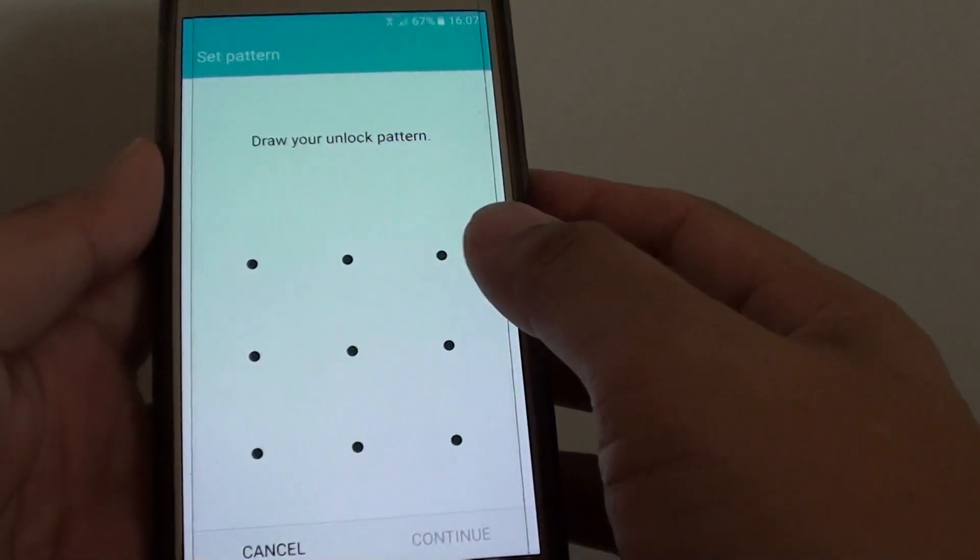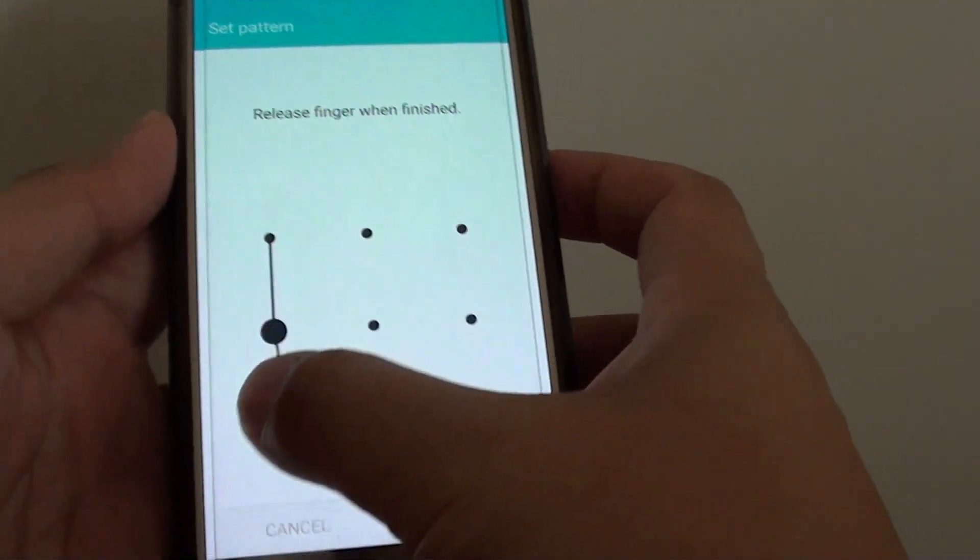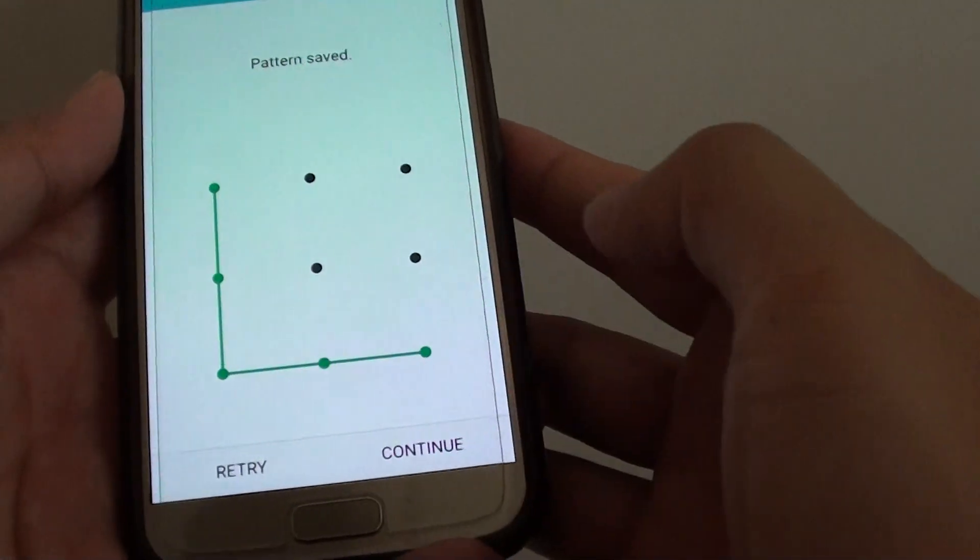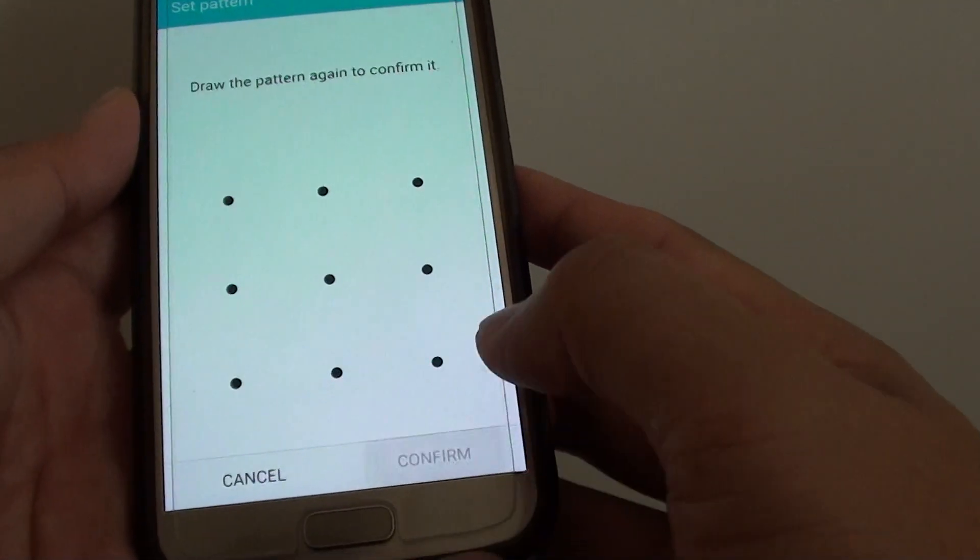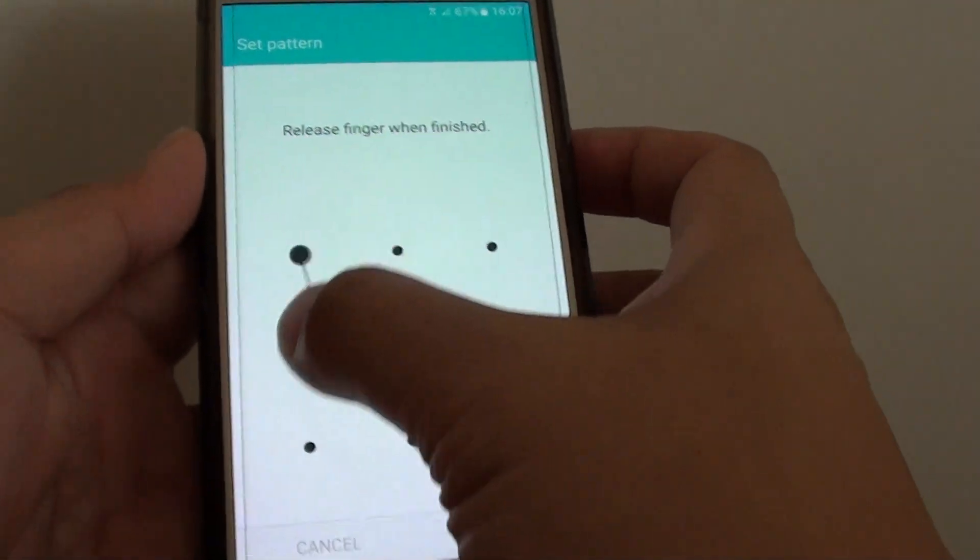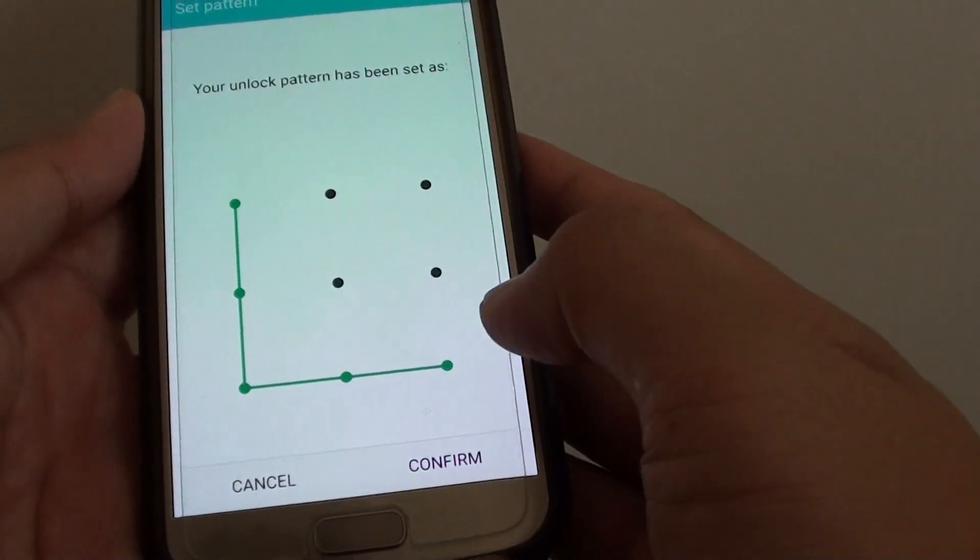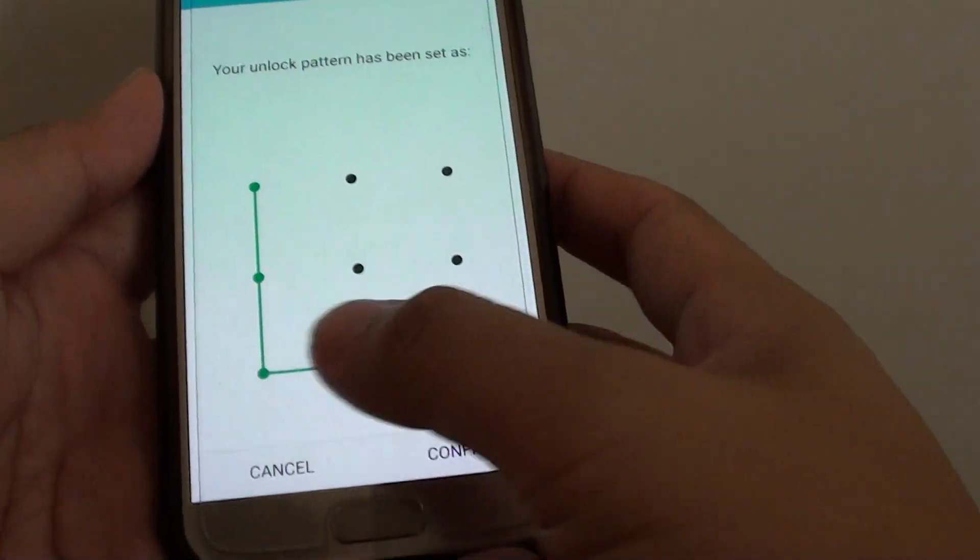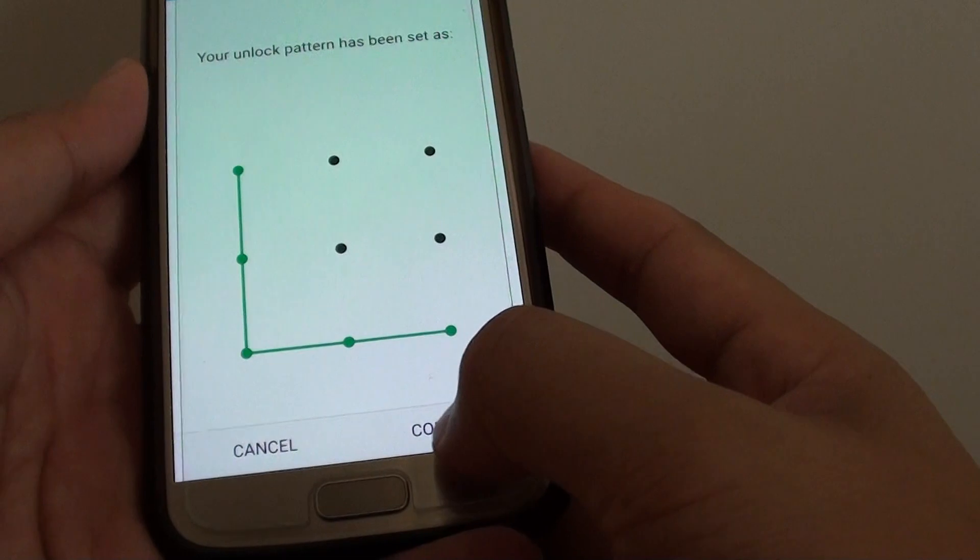Now you need to draw in the pattern that you want to use for your lock screen. For example, I'm going to draw this pattern here and tap on continue. Then tap on it one more time to continue and tap on confirm button down here.